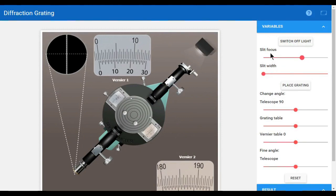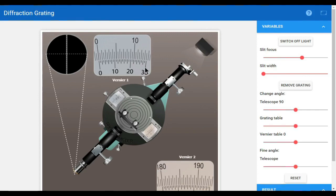There is slit focus and slit width — how much width we need and how much focus we need. Then place the grating. This is vernier 1 and vernier 2. This is the main scale reading and vernier scale reading, and the least count of this scale is one minute. We take the reading as main scale reading plus least count multiplied by the number of vernier scale divisions coinciding with the main scale.